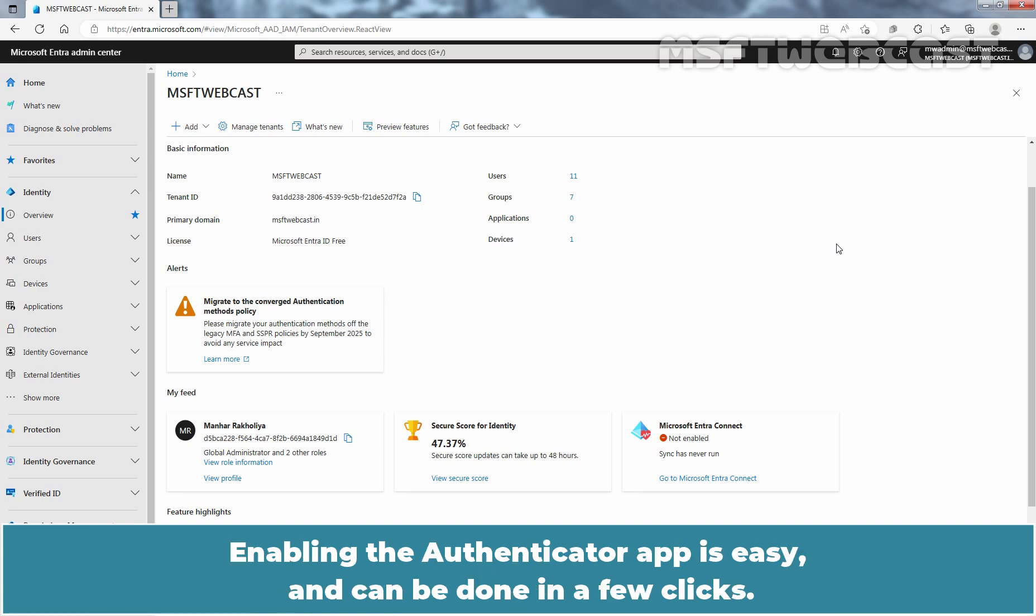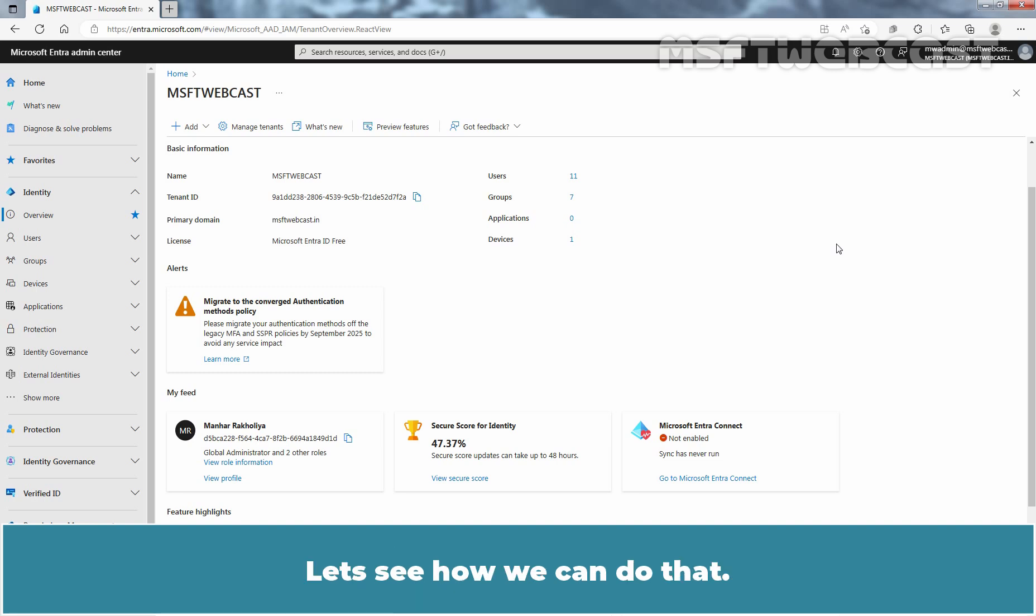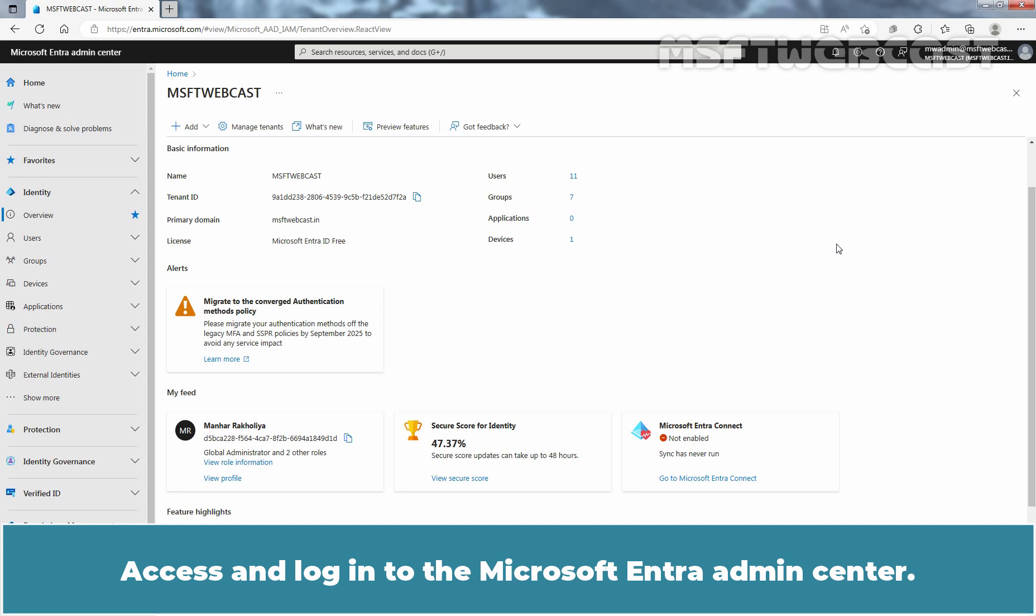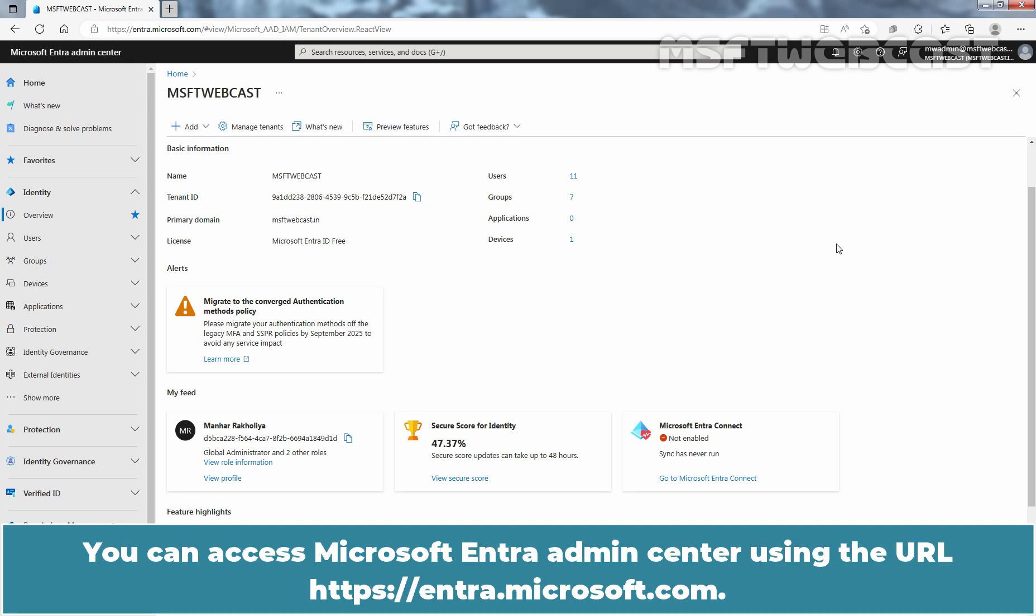Enabling the Authenticator app is easy and can be done in a few clicks. Let's see how we can do that. Access and login to the Microsoft Entra Admin Center. You can access Microsoft Entra Admin Center using the URL entra.microsoft.com.